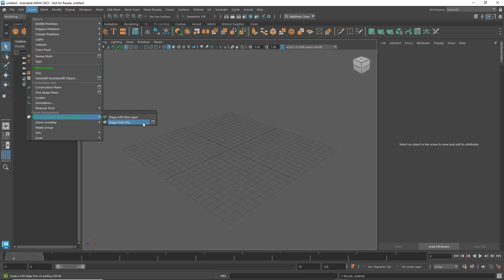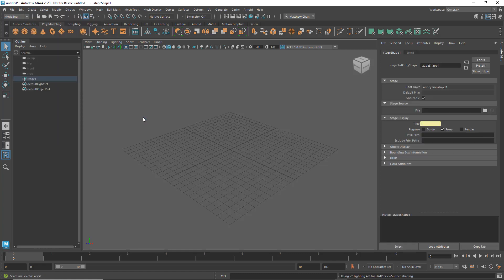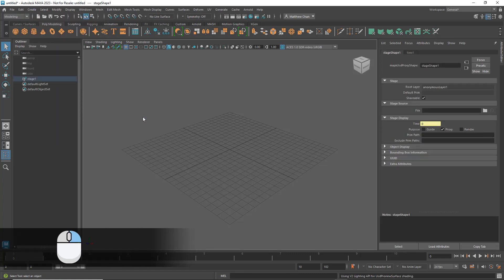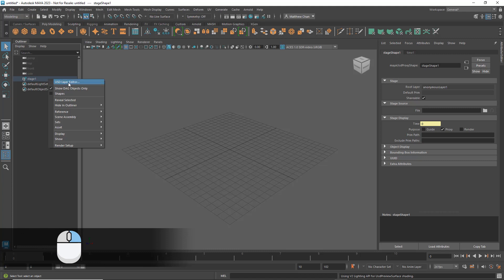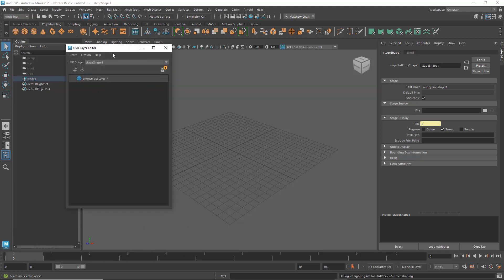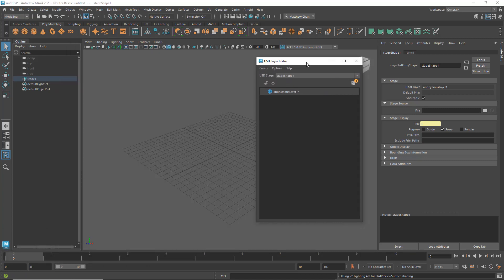However, in our case, we'll want an empty stage that we can start building on, so I'll select Stage with New Layer. This creates a new stage and, if I right-click and open the USD Layer Editor, a new layer, as advertised.